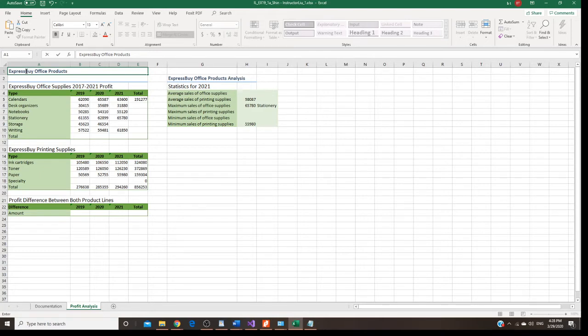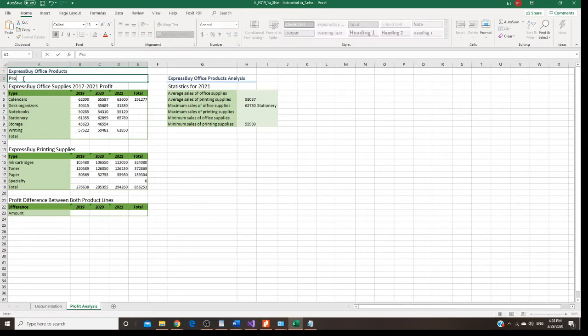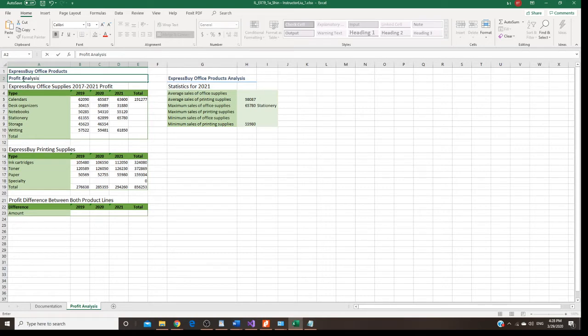We completed. Now let's go to step two. We're going to A2 right now. In A2, we are going to enter profit analysis.